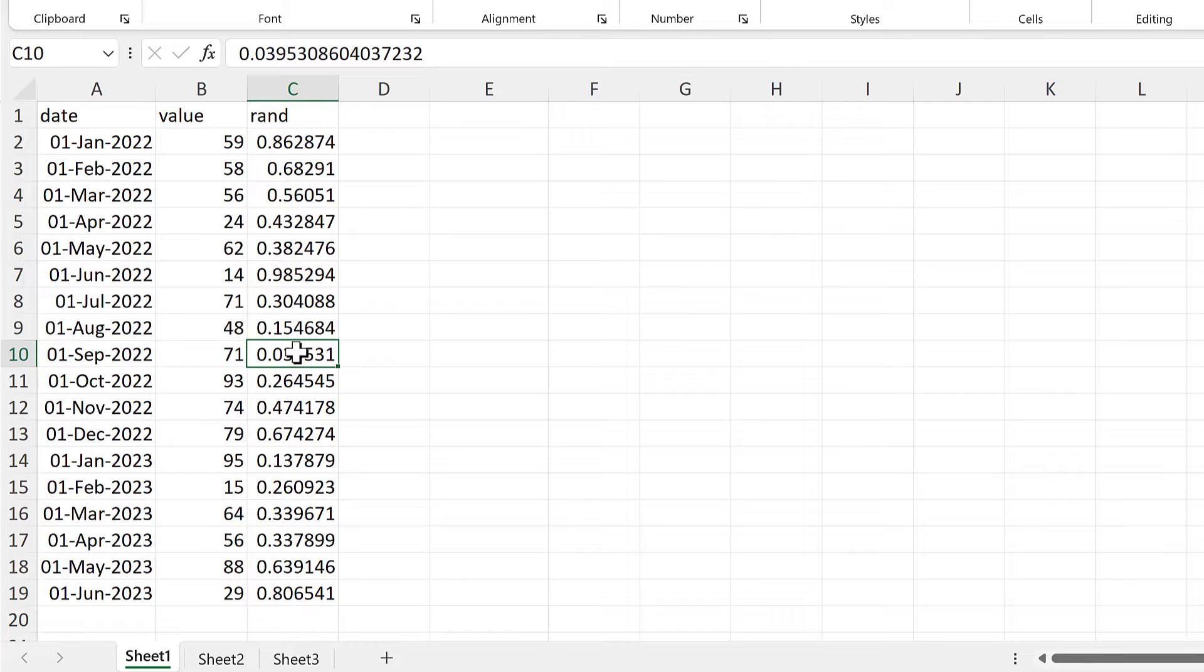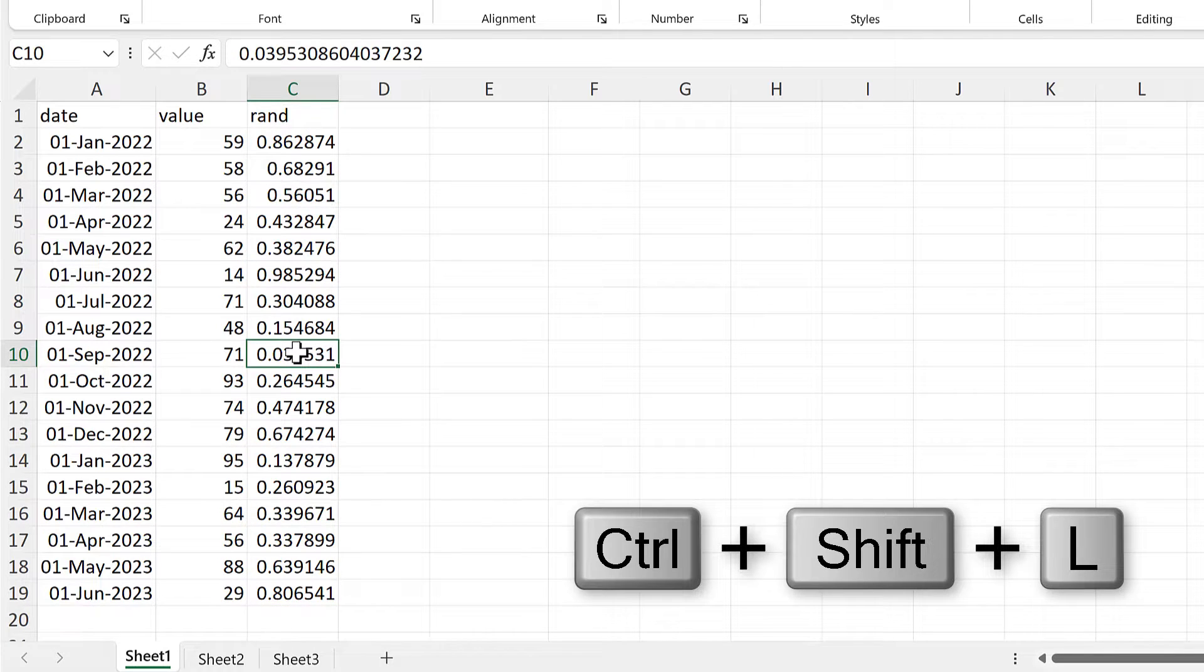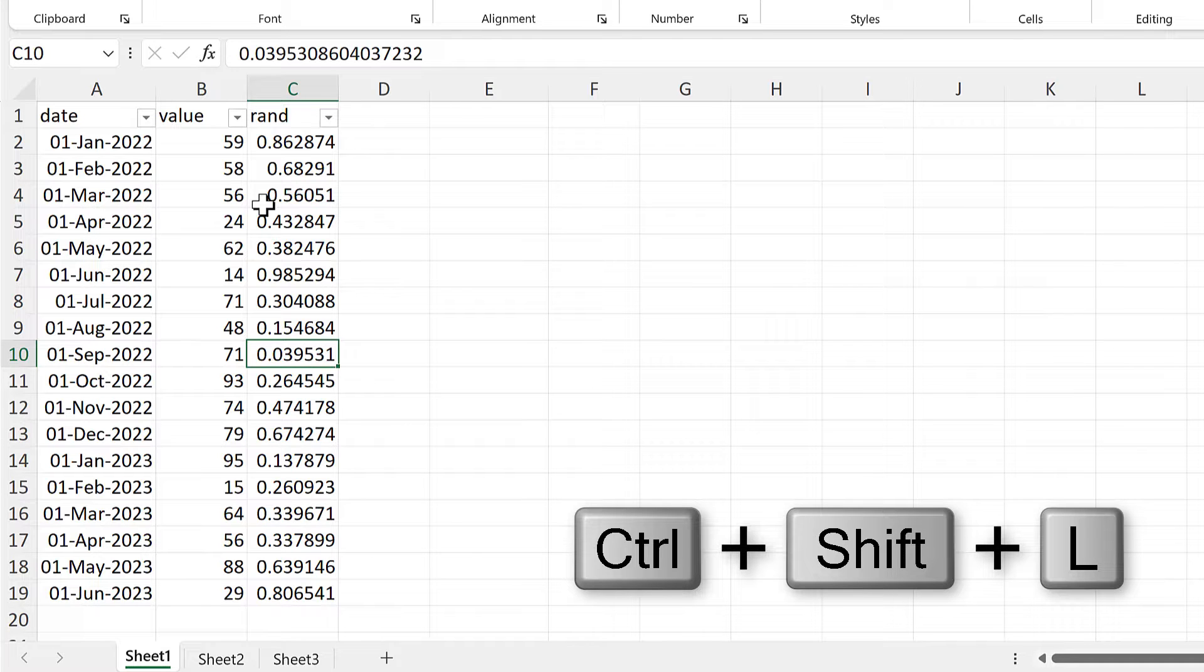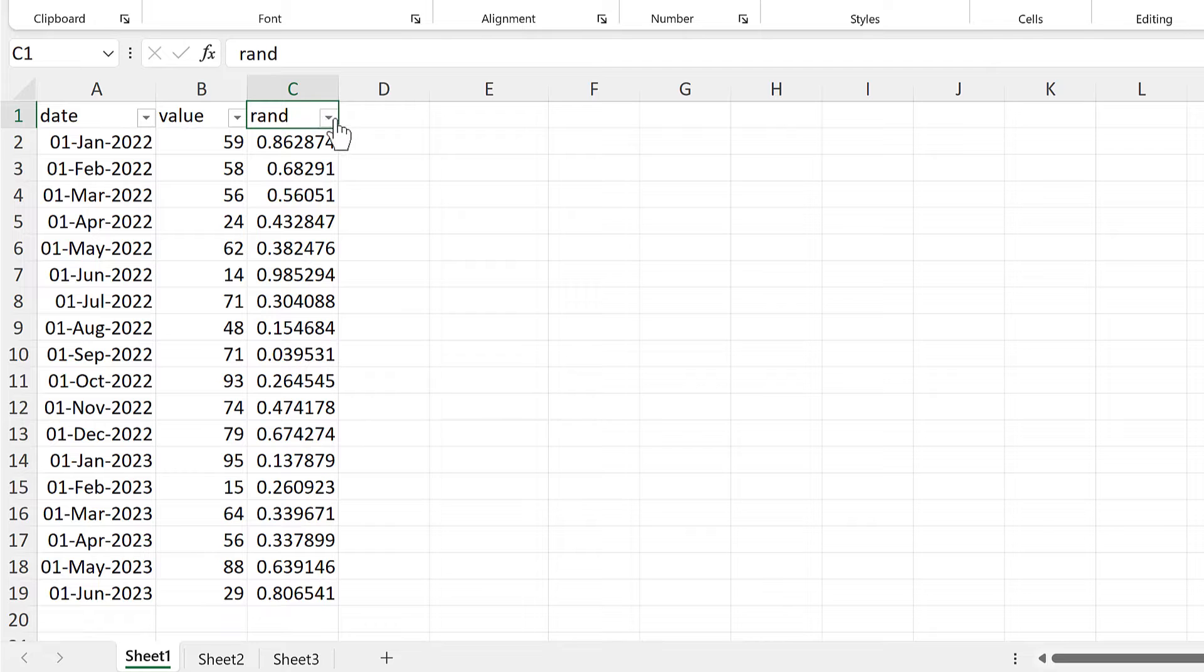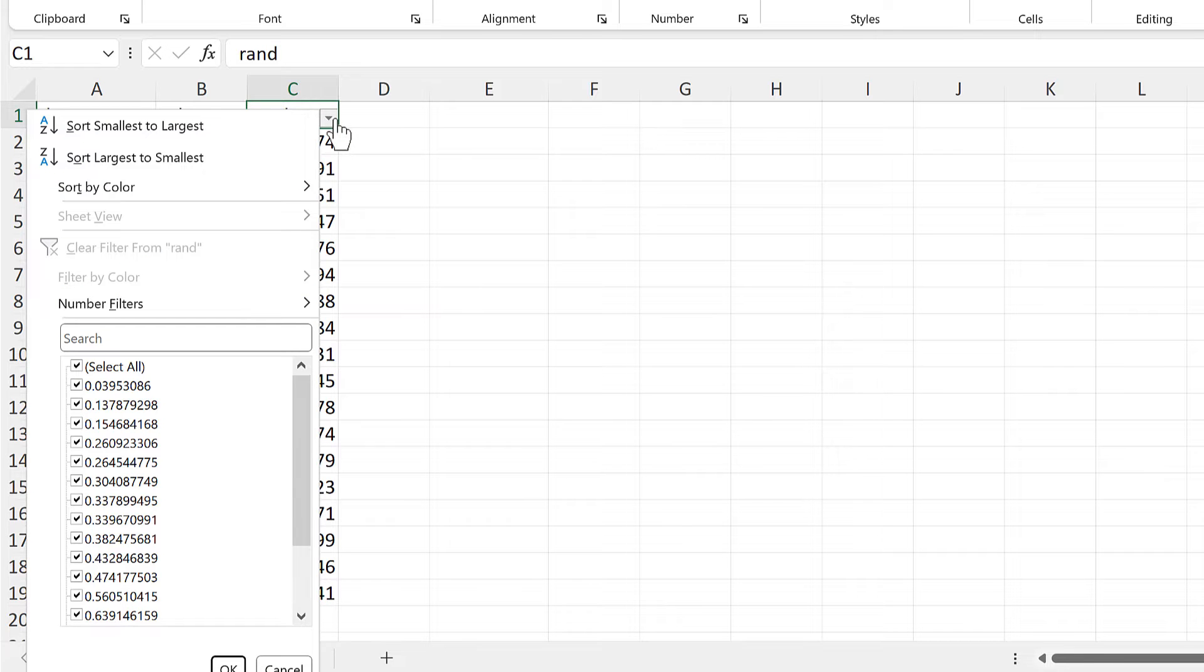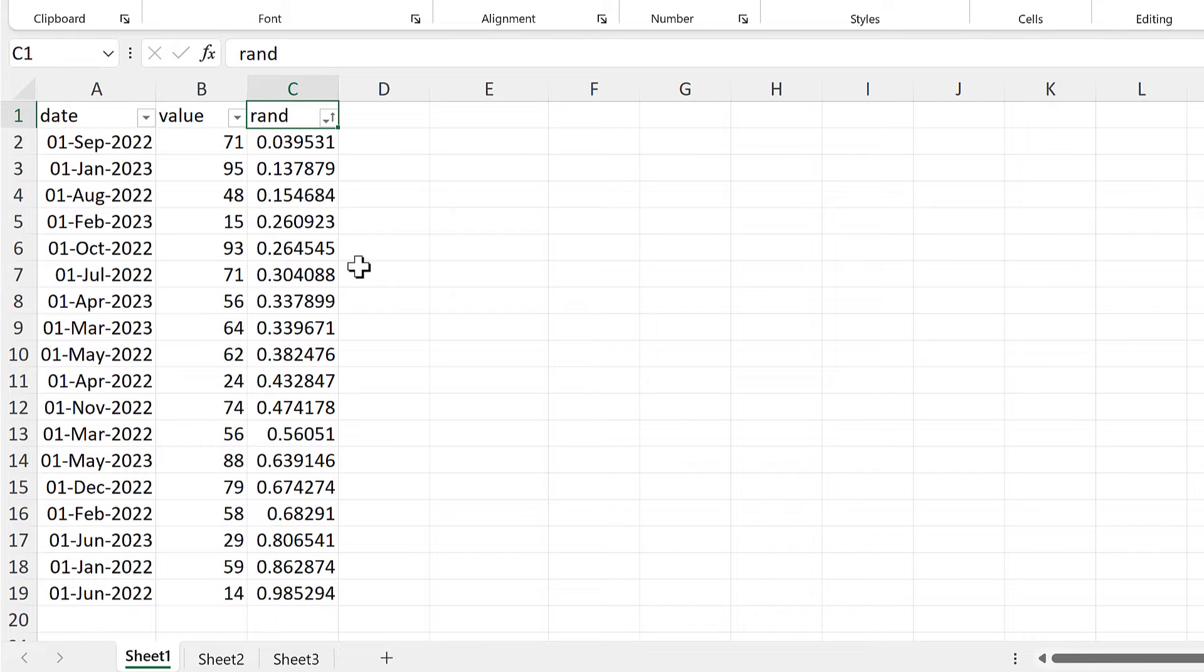Then I'll use the keyboard shortcut Ctrl-Shift-L to get the buttons at the top. And in the random number column, I will sort this by smallest to largest. And now the table is randomly sorted.